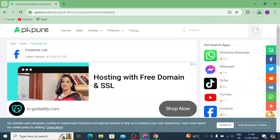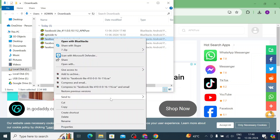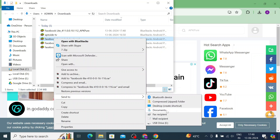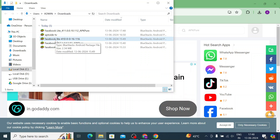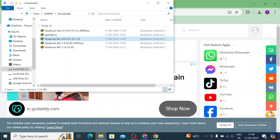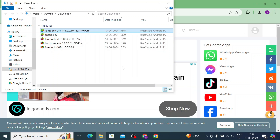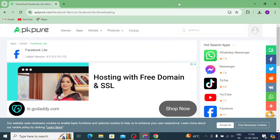Let the downloading finish, then click Show in Folder and copy this APKPure file — or any APK — into your pen drive. Once it is copied to your pen drive, eject the pen drive from your system.